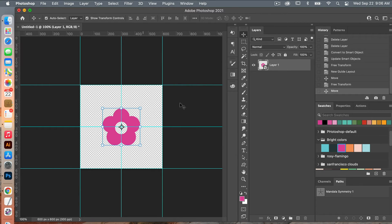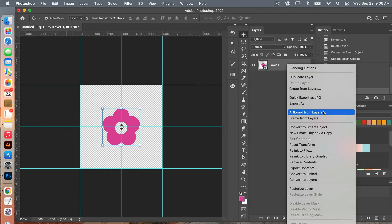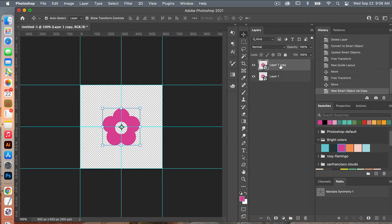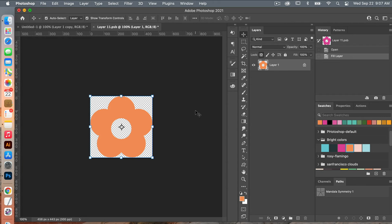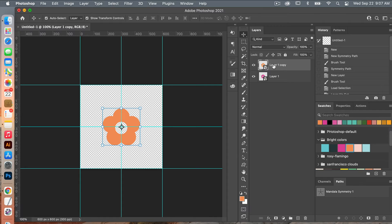We are going to duplicate this smart object — right click and choose New Smart Object Via Copy. Clicking into this smart object, we're going to change the color. The pixels are still locked. I'll select the orange color and use Option+Delete to fill it in, then Command+S to save and Command+W to close it. Now we have our second flower.